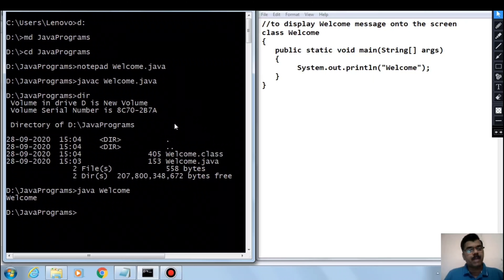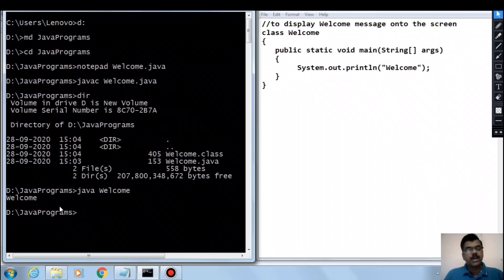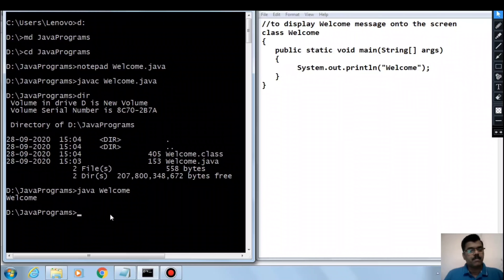So the commands we have used here are: notepad to type the Java source code file, javac command to compile the Java source code, and java command to run the Java bytecode.